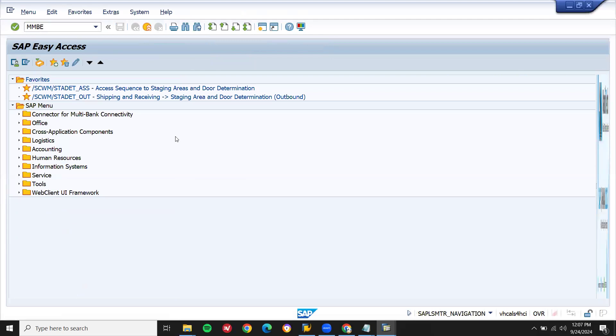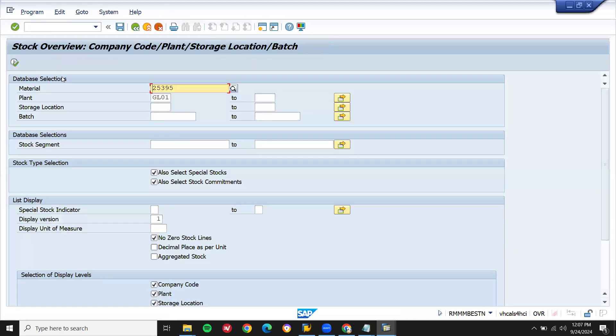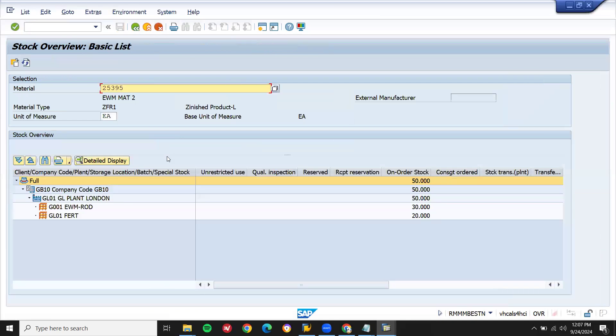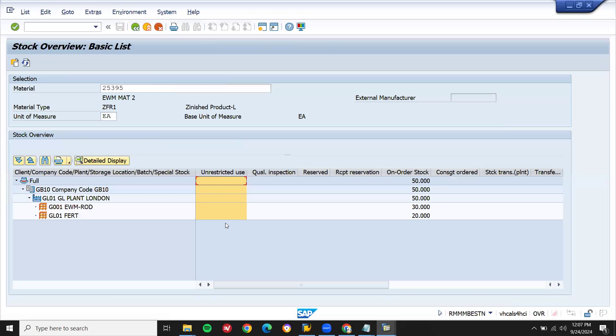MMBE, let's go to MMBE and execute. This is my material. Let me execute this. See, inventory is not being updated. Still it's on order stock 120, on order stock 1.